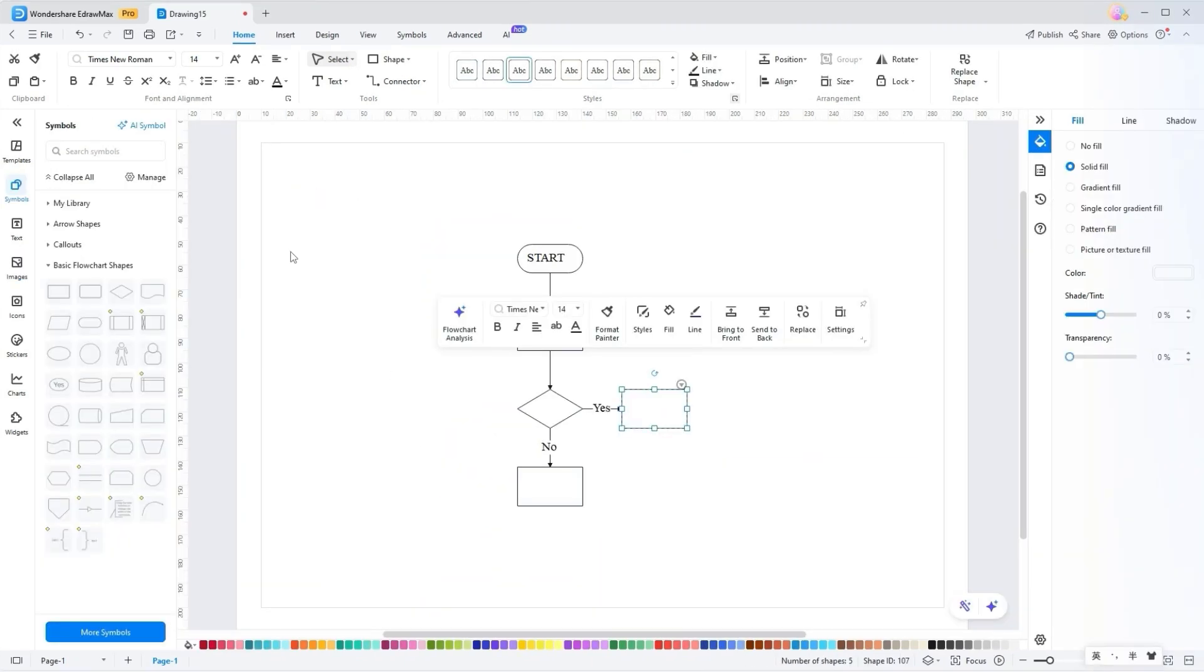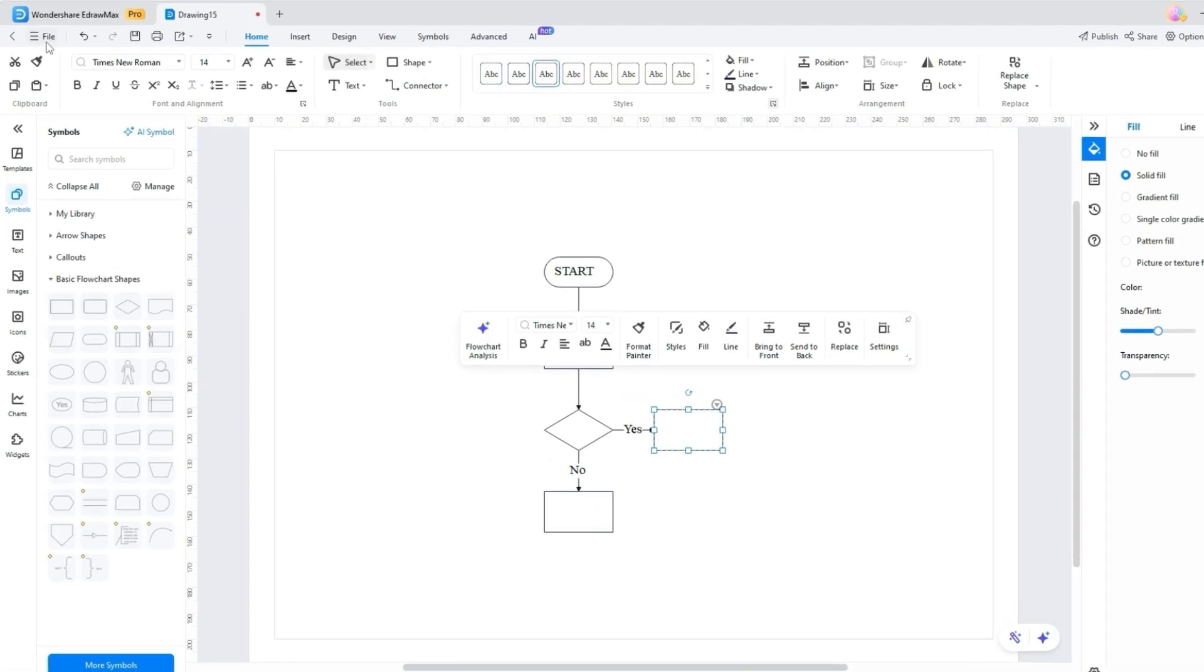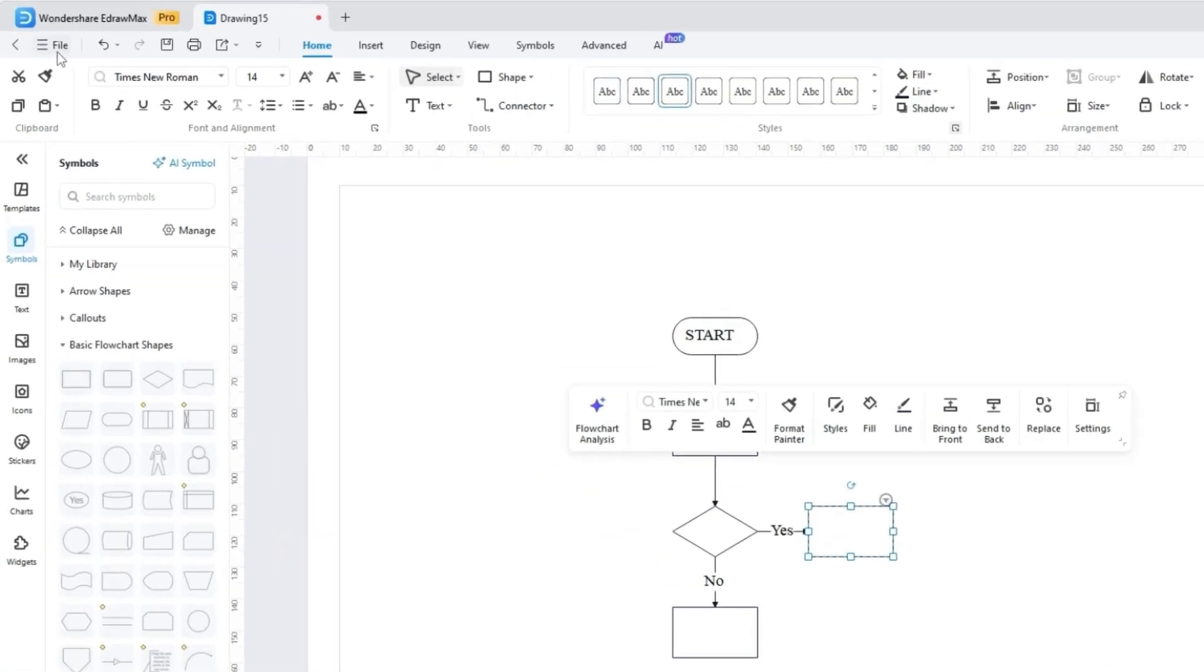Now that you have made possible changes in your diagram, on the top left corner, you can locate the standard action tools like Undo and Redo to correct mistakes or revisit your previous steps.